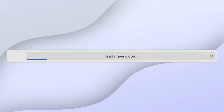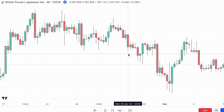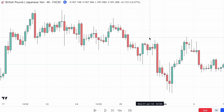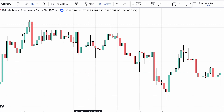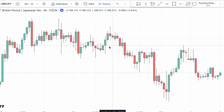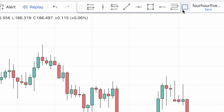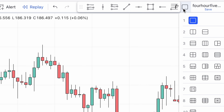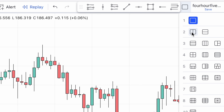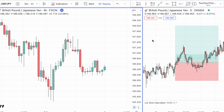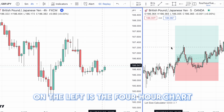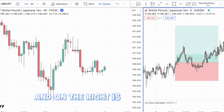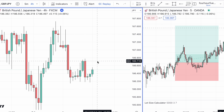I do my trading on TradingView, and this is what TradingView usually looks like. But for our strategy we want to be able to see two charts at once. To do that we go to select layout and choose the split screen. On the left is the four hour chart and on the right is the five minute.